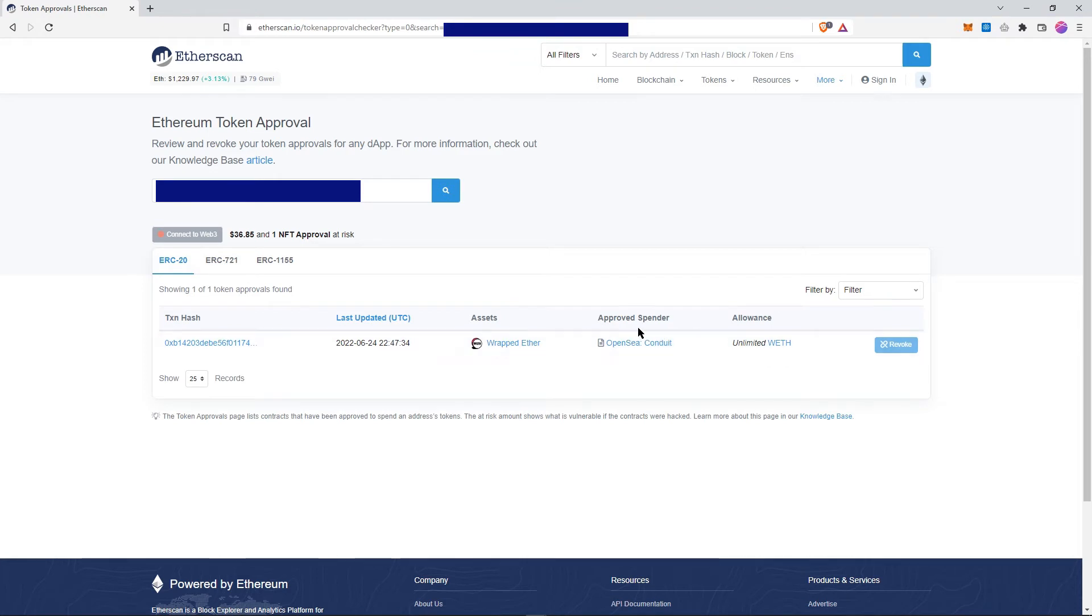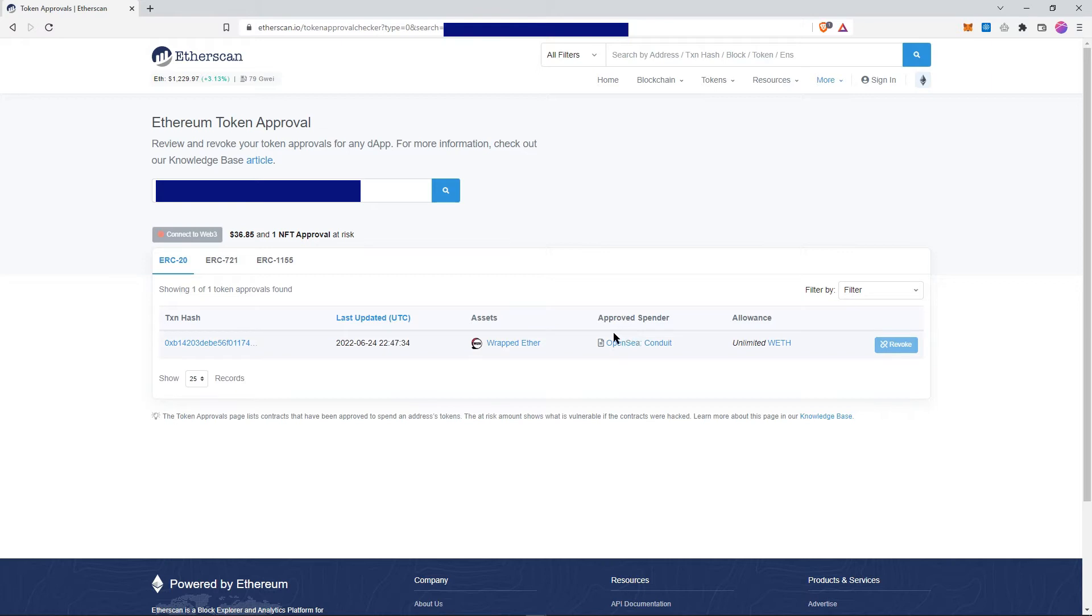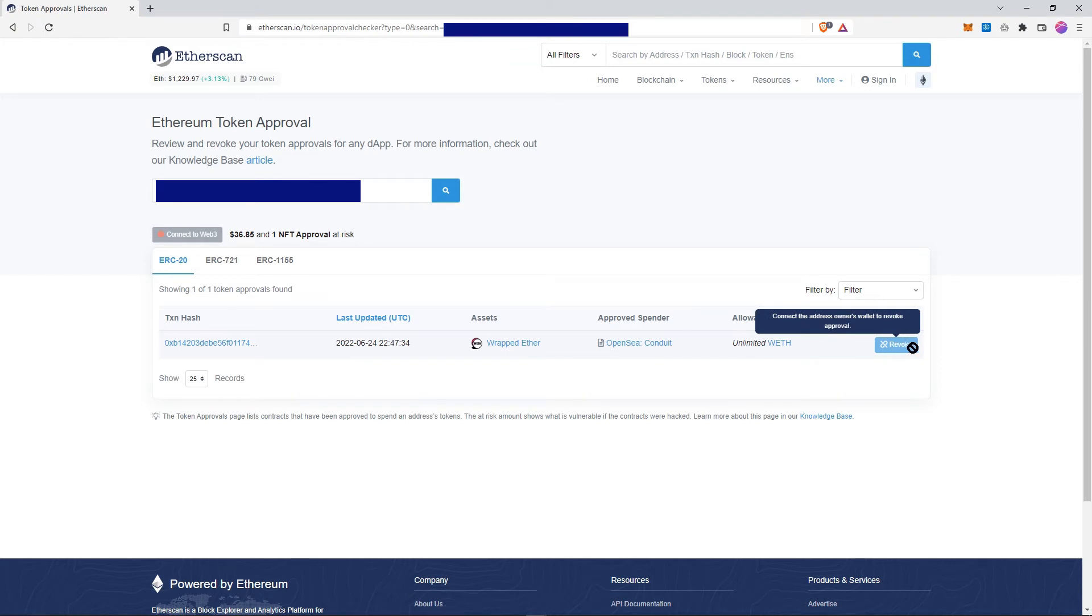They can do whatever transaction they want in your name, so you need to revoke it. In order to revoke, you need to make sure that you can actually click the button here, and at the moment you can't.